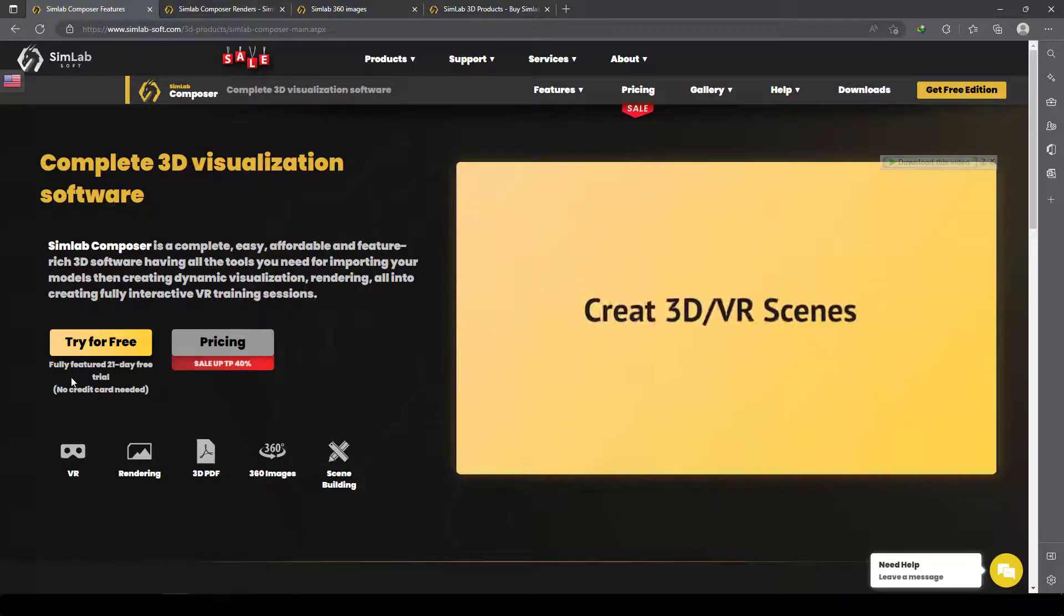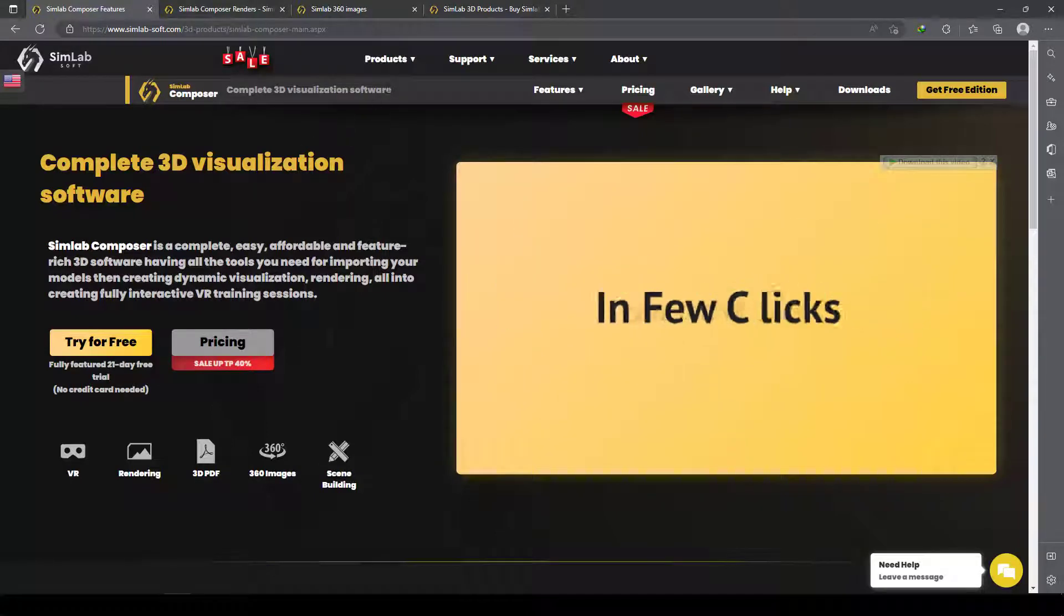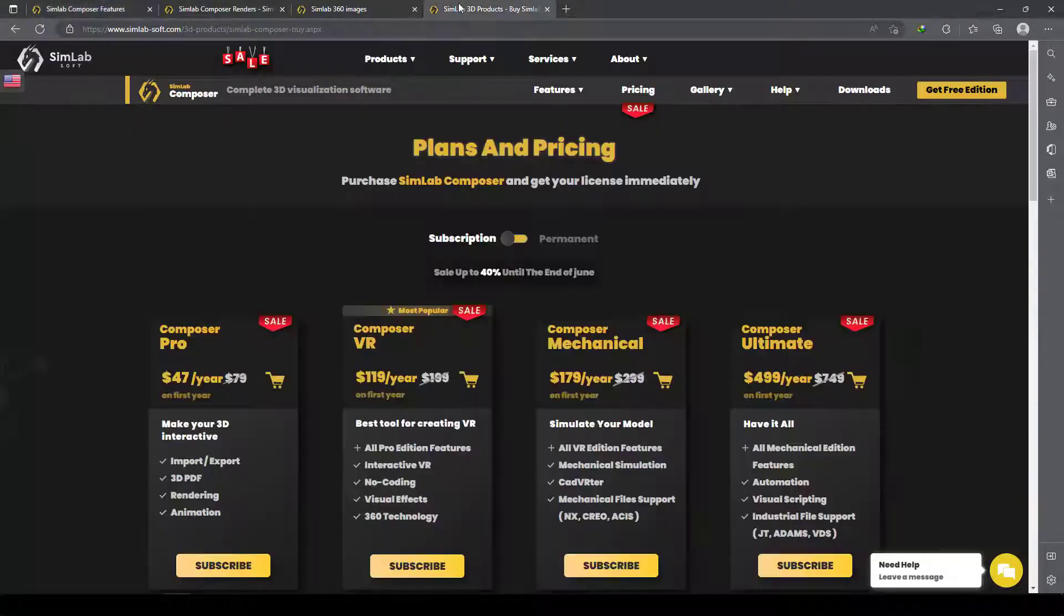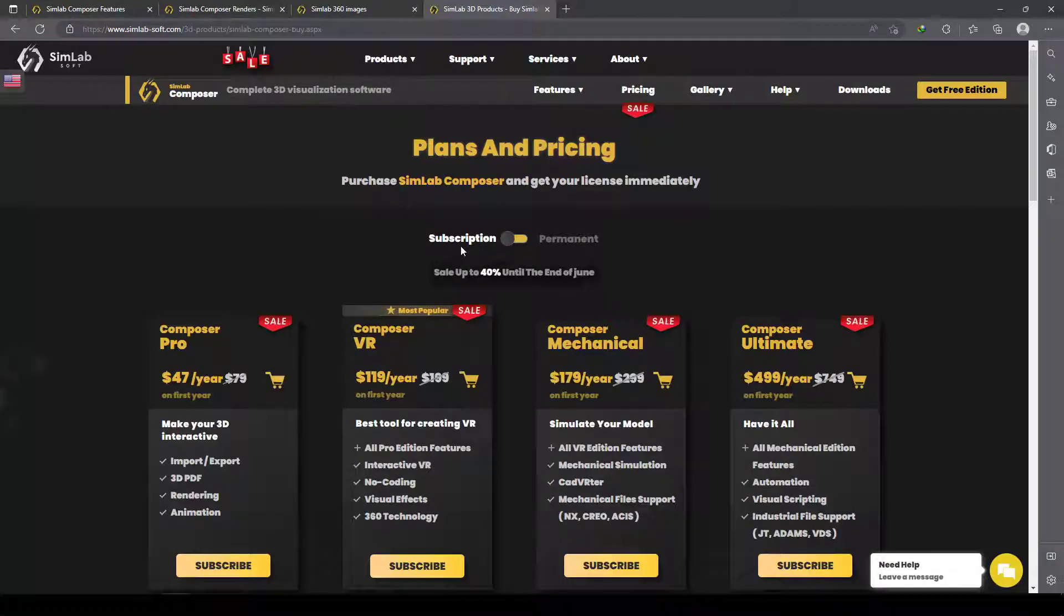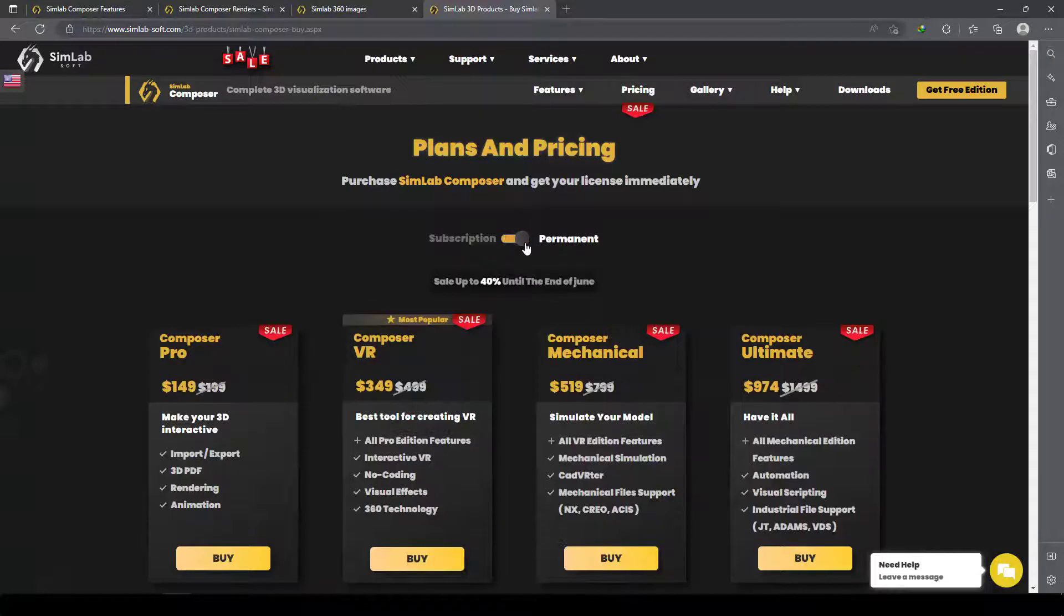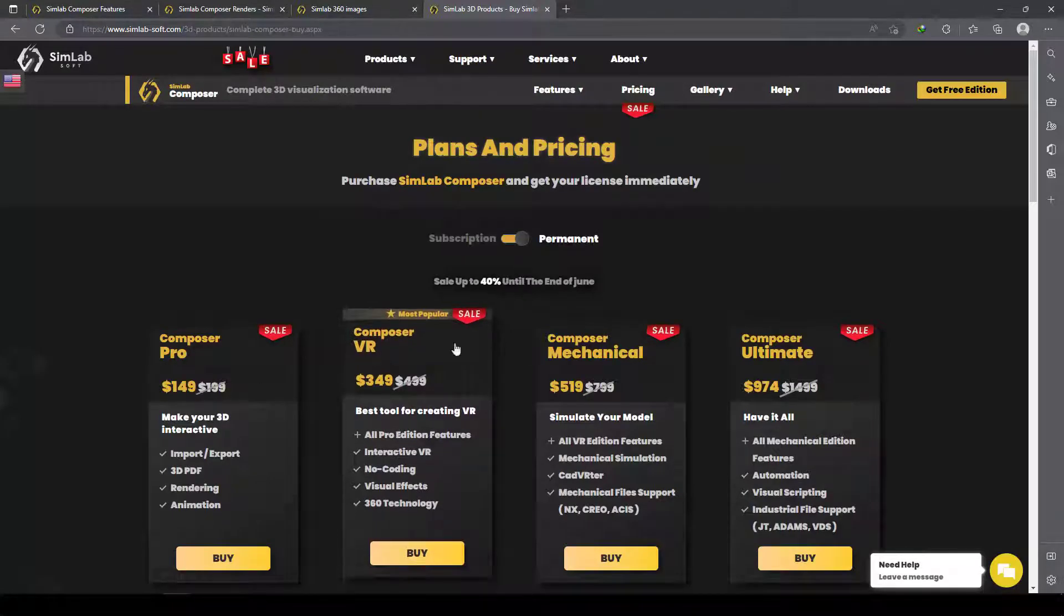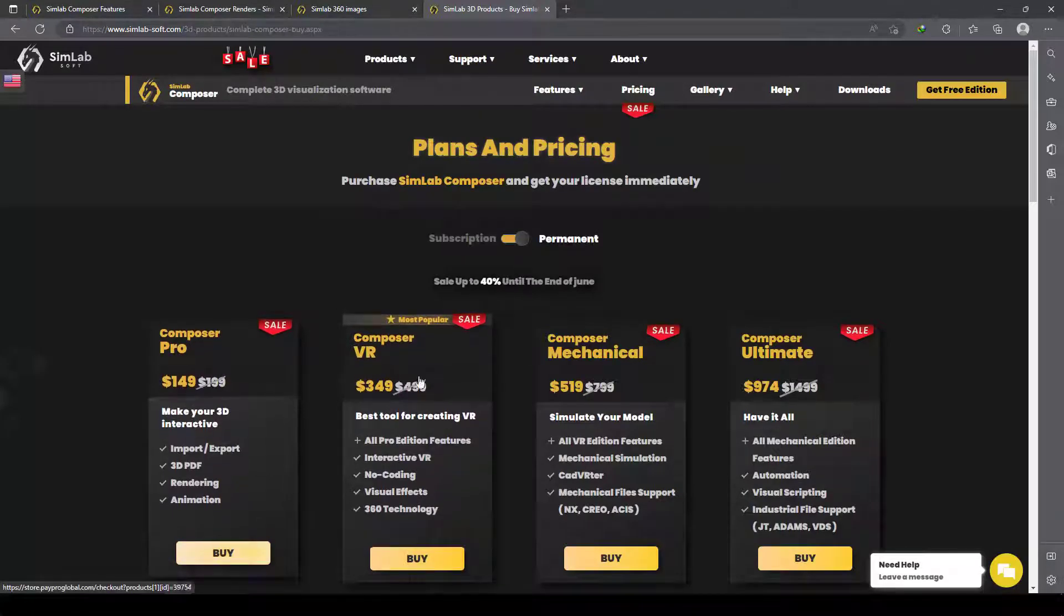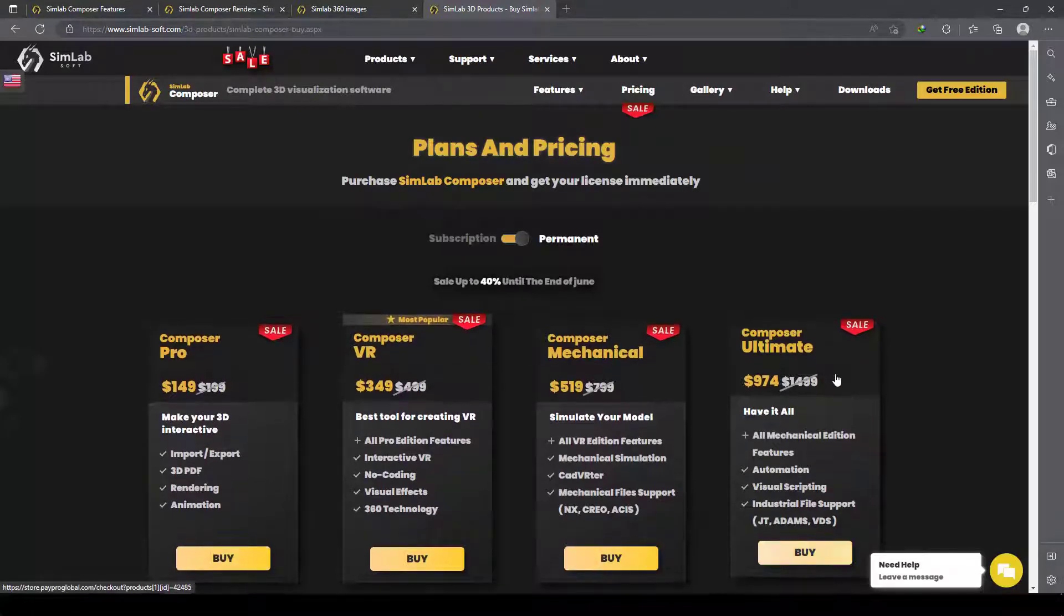If you want this software, you can buy it. You can subscribe monthly or yearly, or if you want to pay for a permanent license, I think it's very cheap for this powerful software.